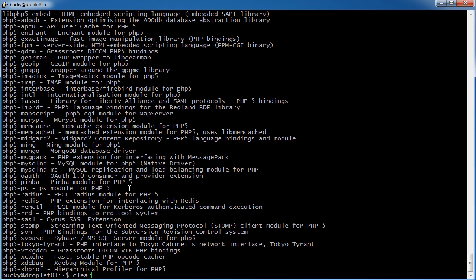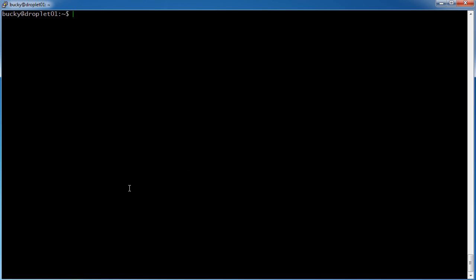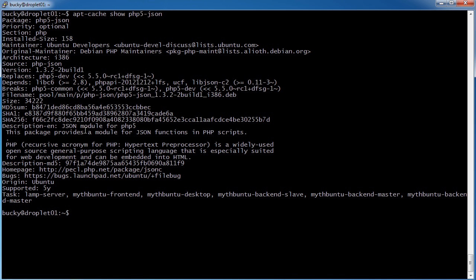So let me clear this. Now if you ever just want to look at a package and not install it just for some more information about it, you can use apt-cache show, and then type the package name. Now I happen to know, since I install it on almost all of my projects, that there is a package called php5-json.